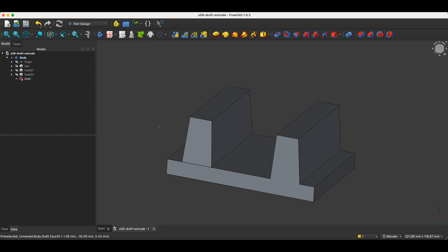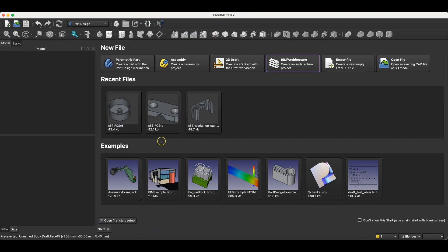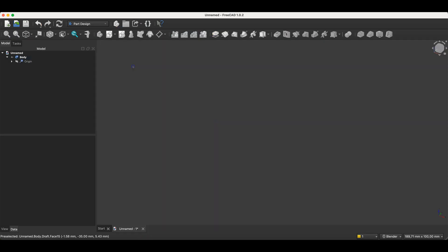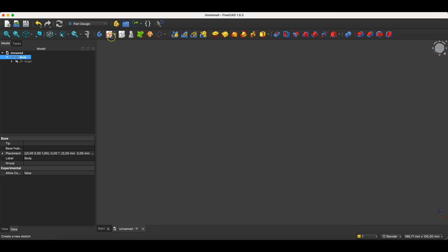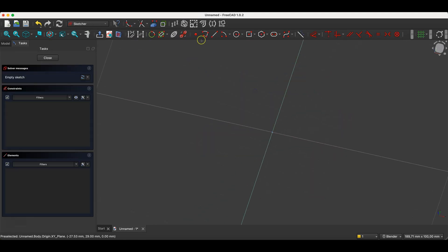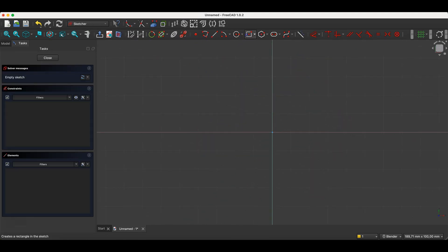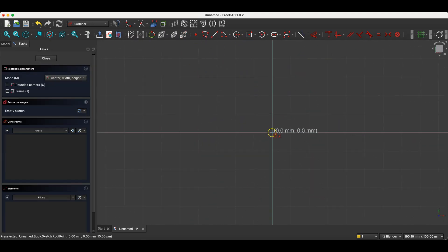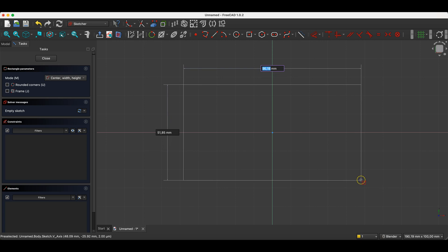I will switch to FreeCAD and show you the difference between a tapered pad and the draft operation. I'll create a new project and a sample sketch. I'll draw a rectangular base. The dimensions aren't important. I'm just creating the base here.